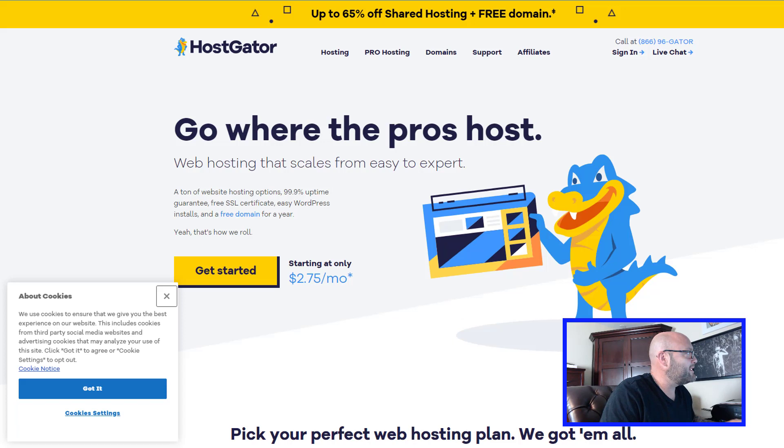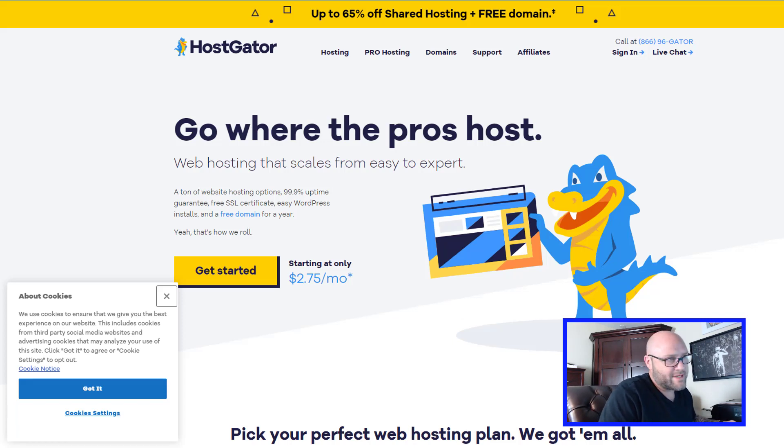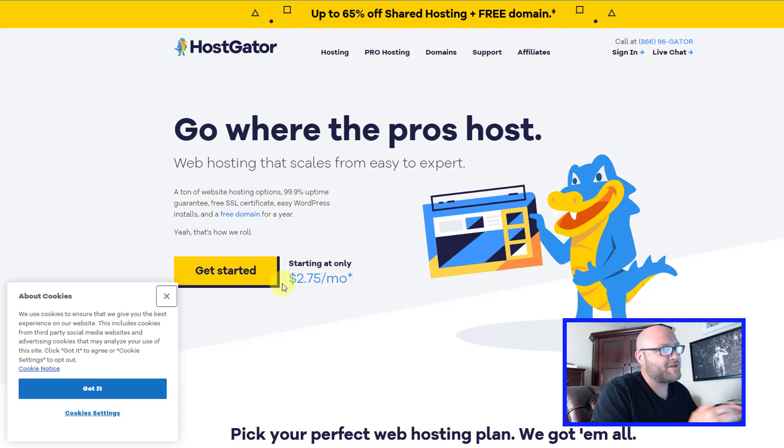We also recommend HostGator, another one at dayjobhacks.com/HostGator. Another popular choice among affiliates and you can start here at $2.75 a month.